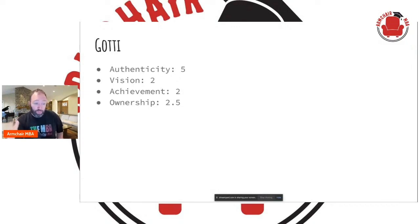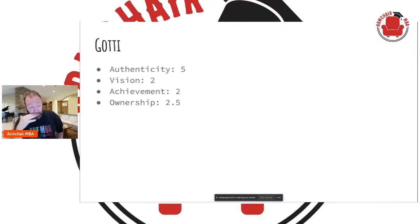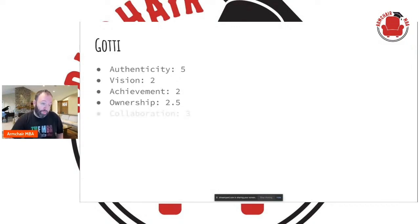And remember, this is supposed to be a secret society. So I give him a 2.5 for ownership.